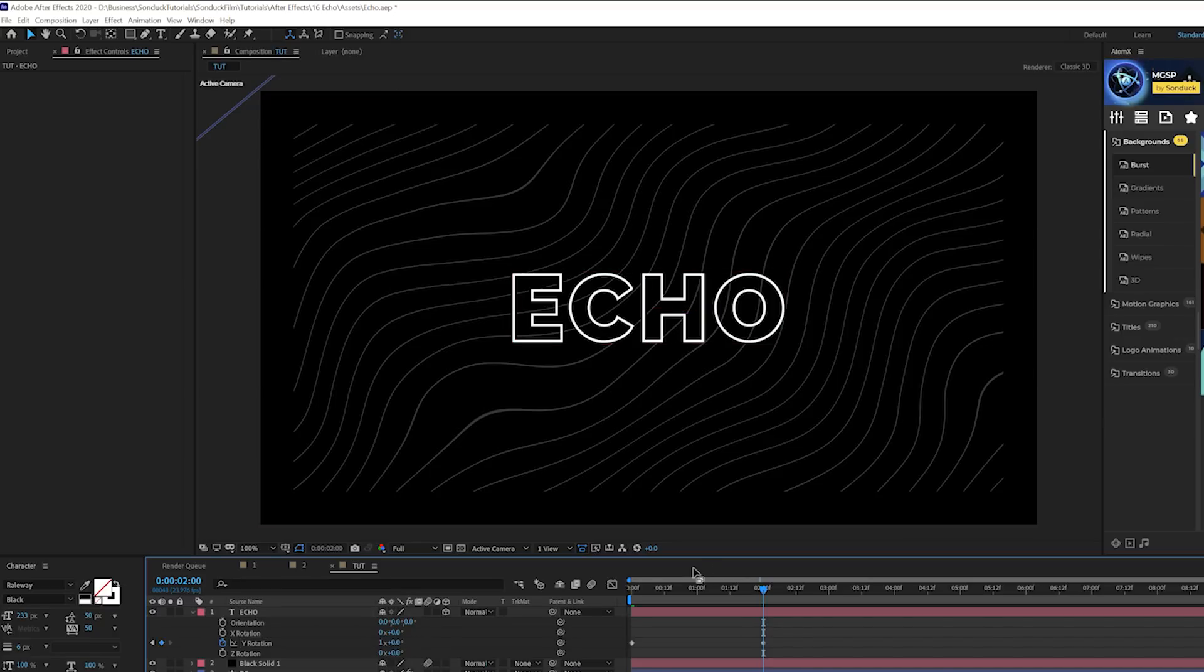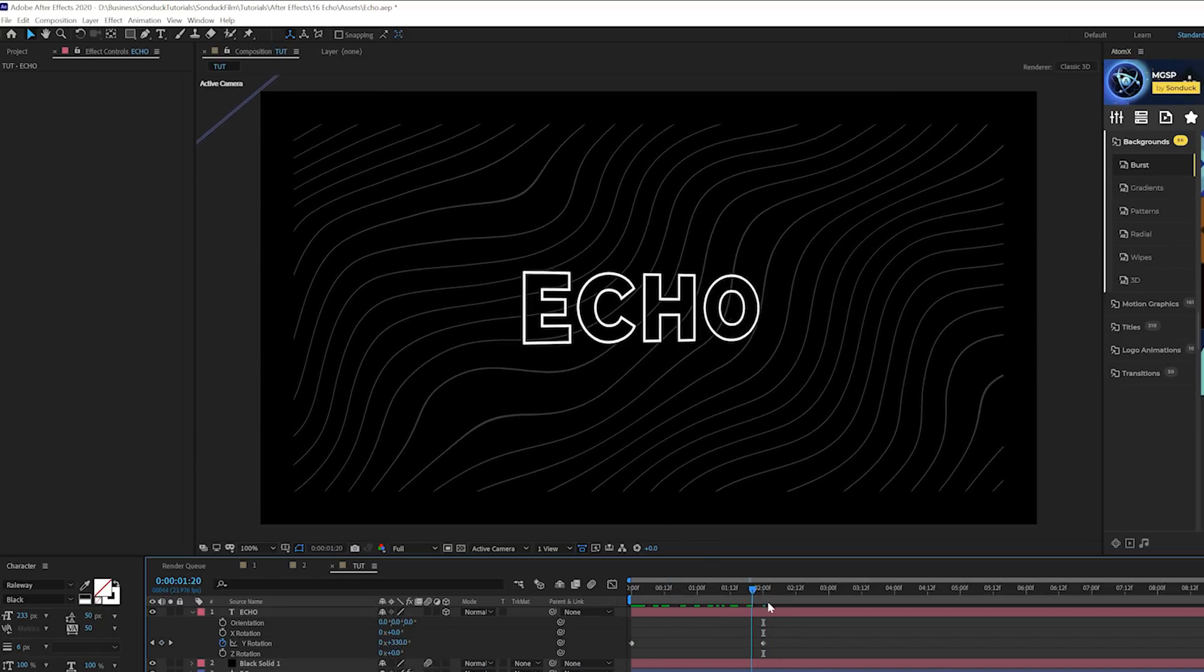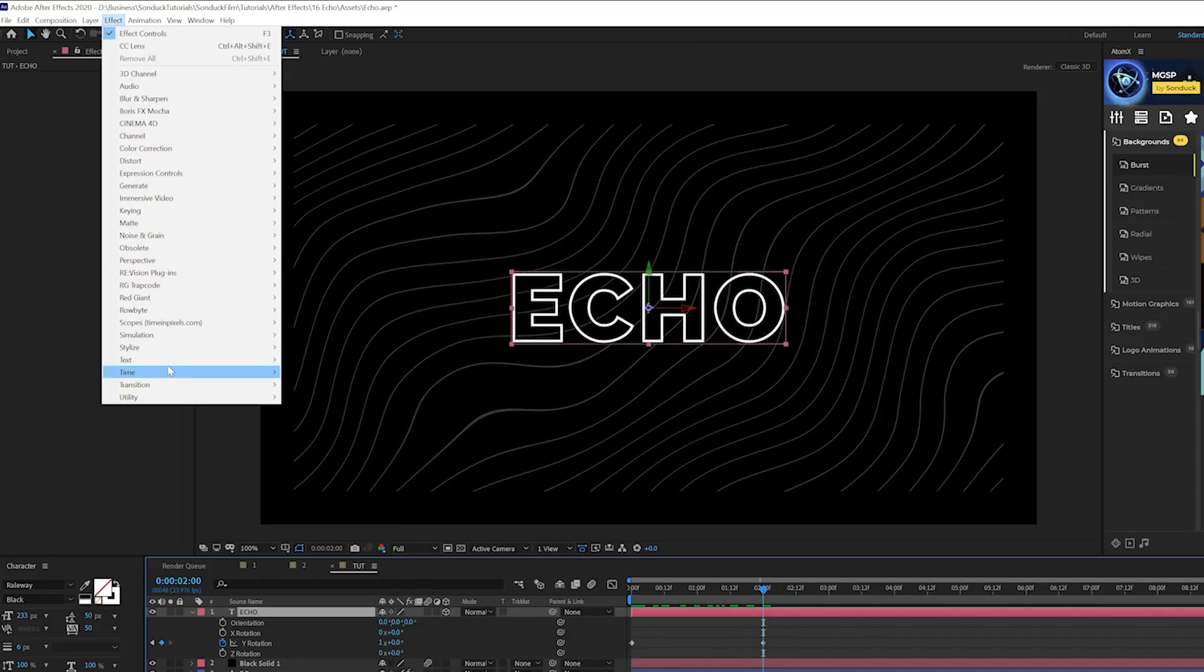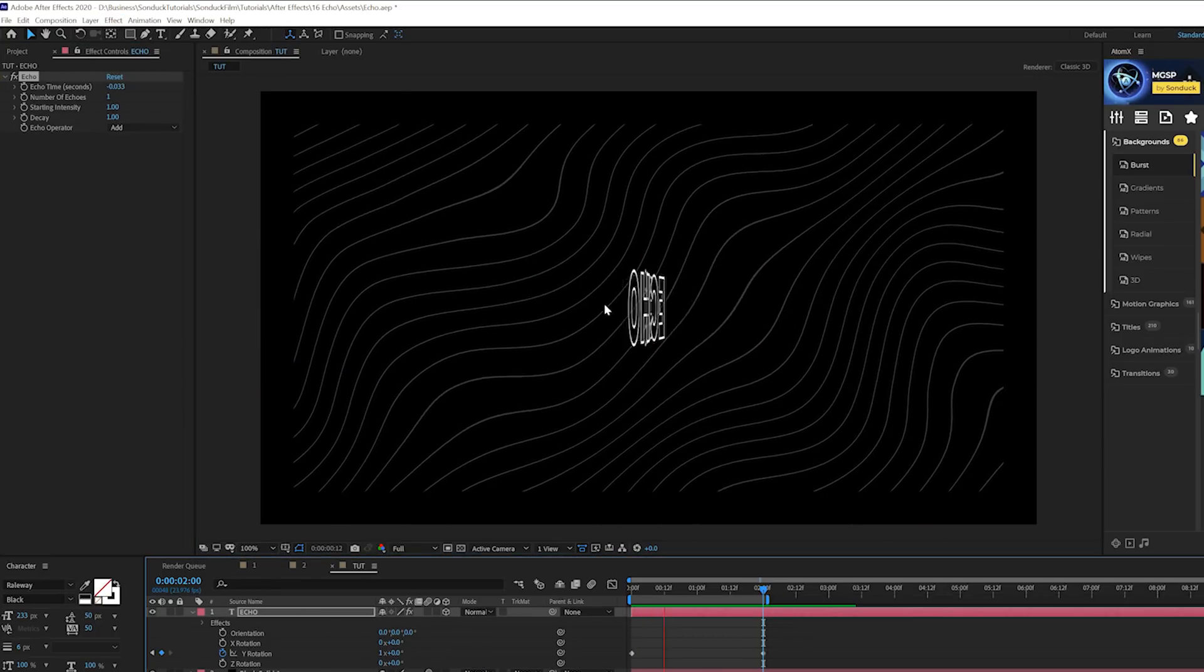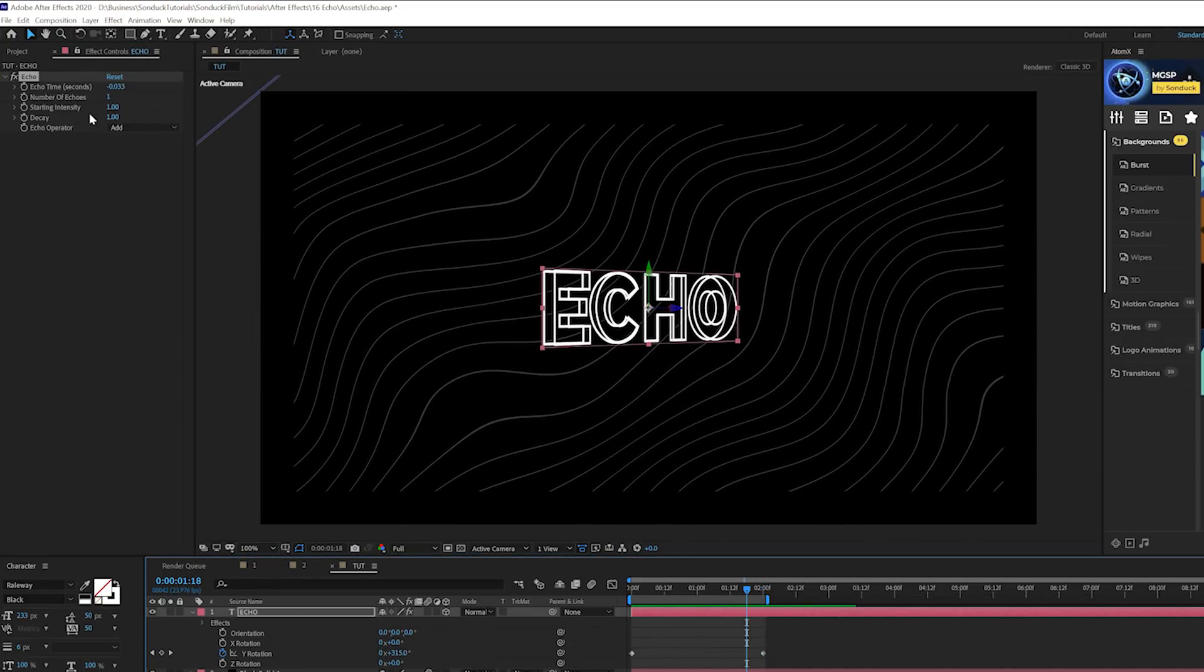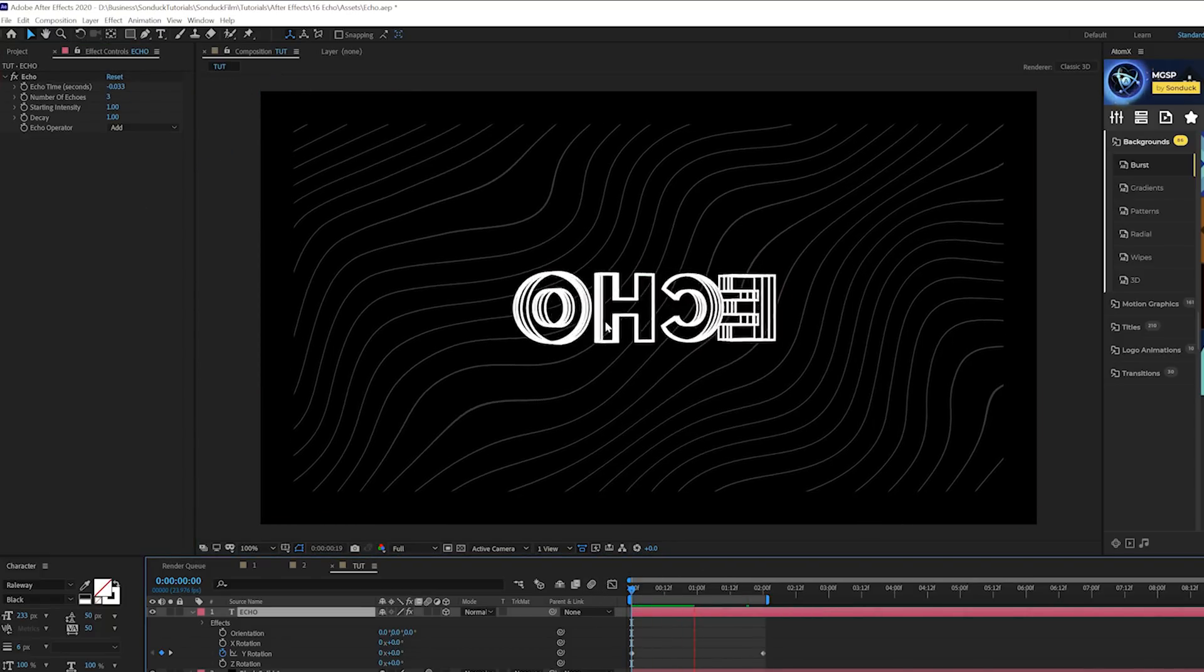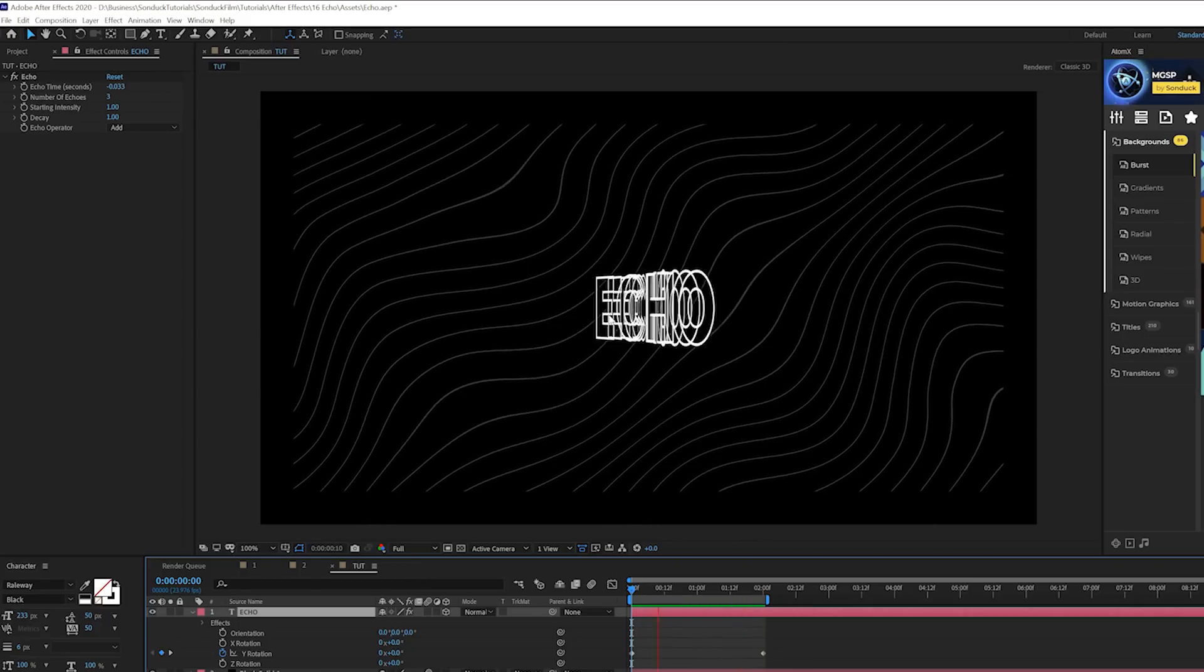We'll just have this very basic animation. Your animation can be anything. Let's go ahead and grab our title, go to effect, time, and let's grab echo. We have this very subtle echo effect here, but we can add a few more copies to this. You can do like three, you can do a little bit more, and you get a really nice unique look with this effect.